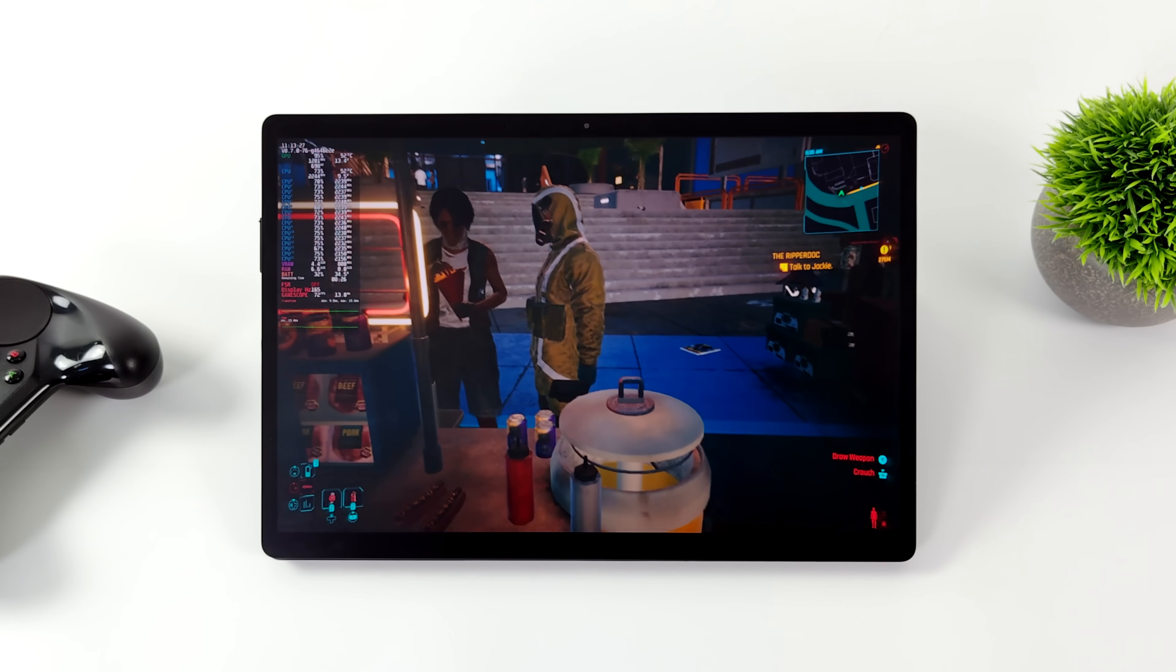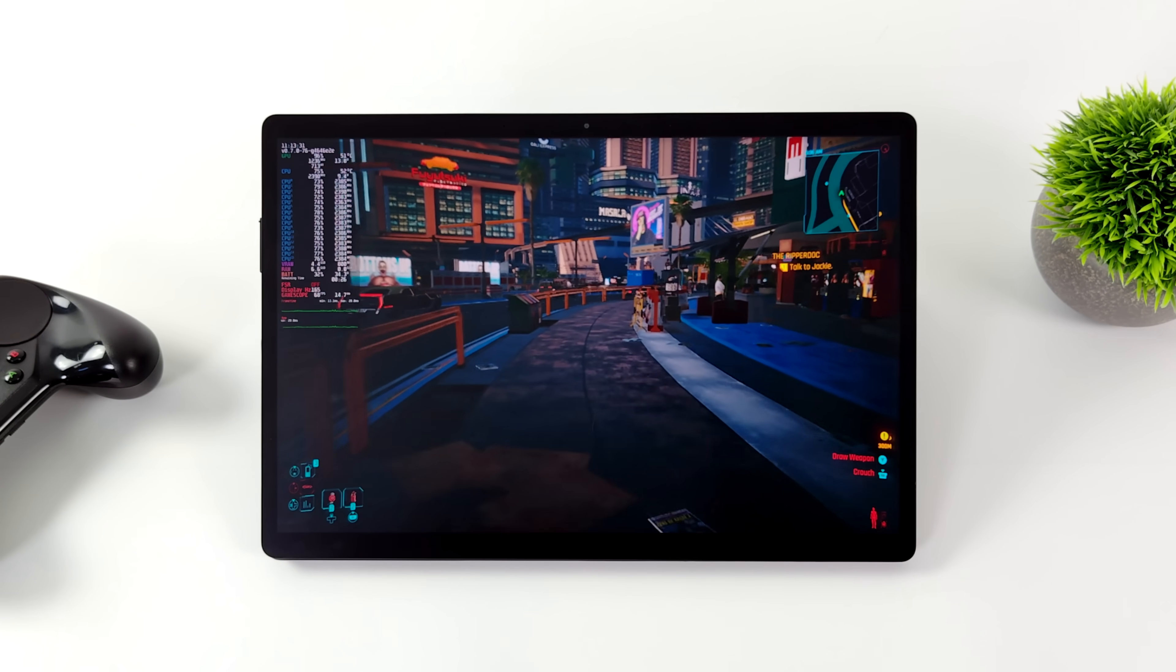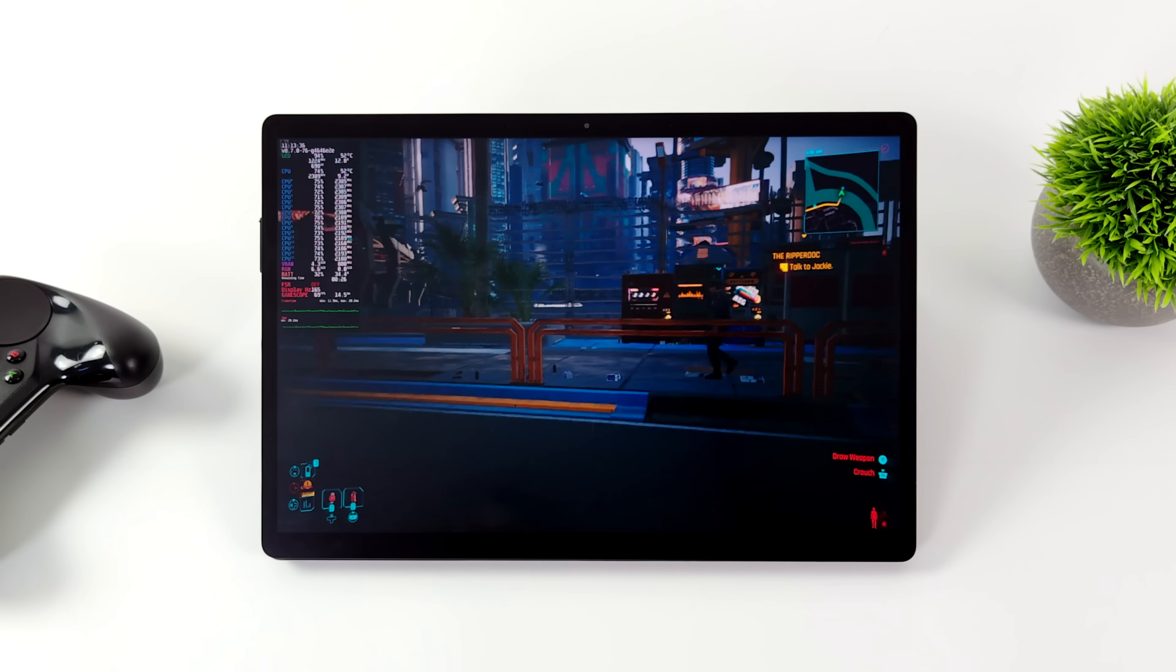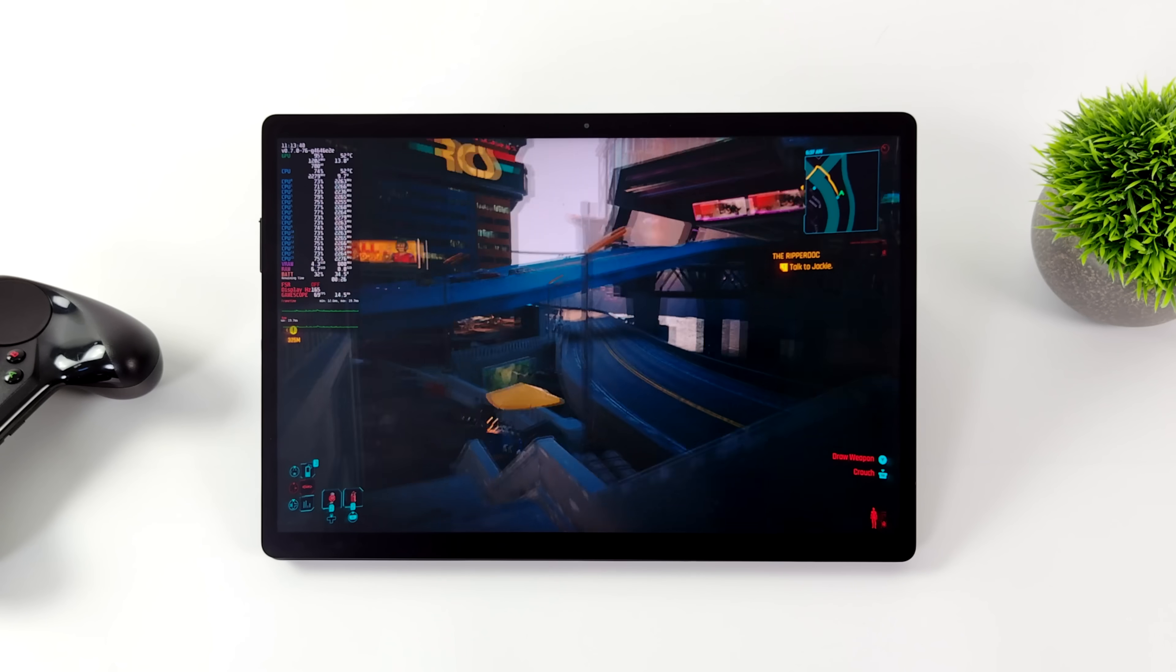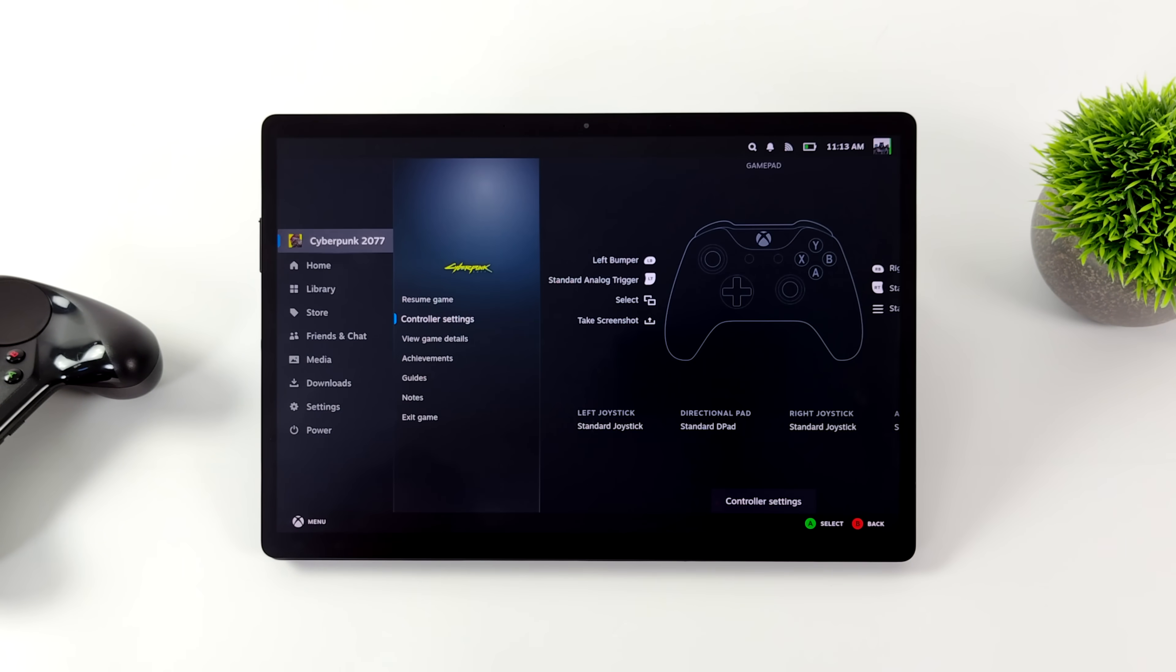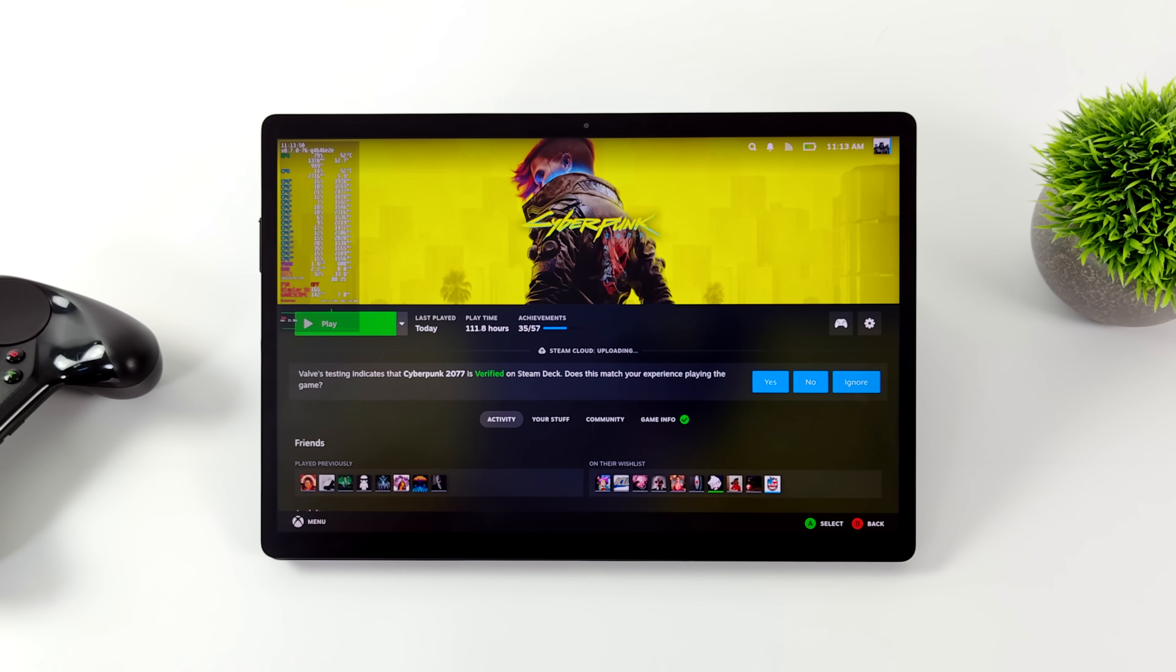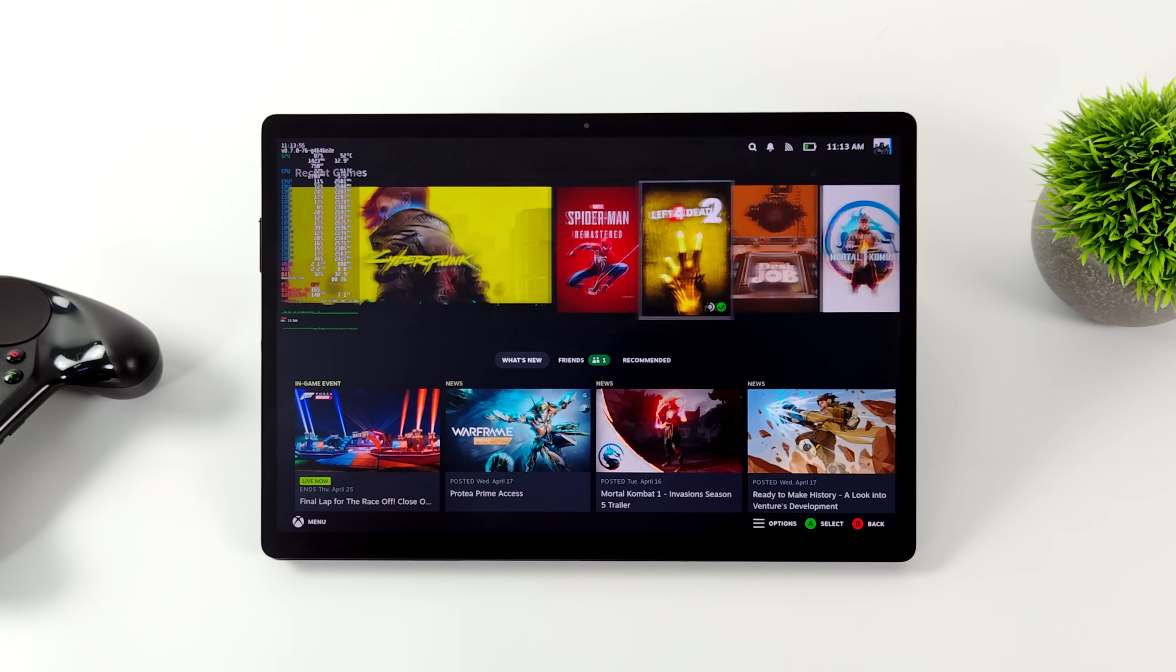First up, we've got Cyberpunk 2077. We're at 1200p, FSR is set to performance, low settings, and we're right there around 65 FPS. And I'm just using the preset of low. Remember, you can always go in and change each one of those settings. With Cyberpunk 2077, the low preset doesn't exactly set everything to low. So with that set up, going in there and just changing everything, we can see an average of around 75 FPS out of this game. And it still looks great because we've got that 1200p resolution.